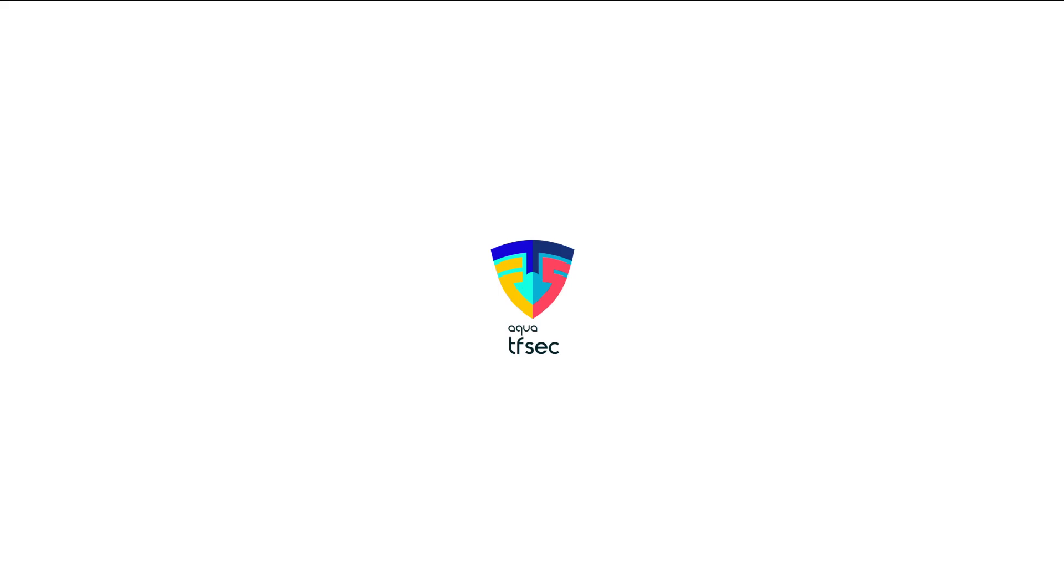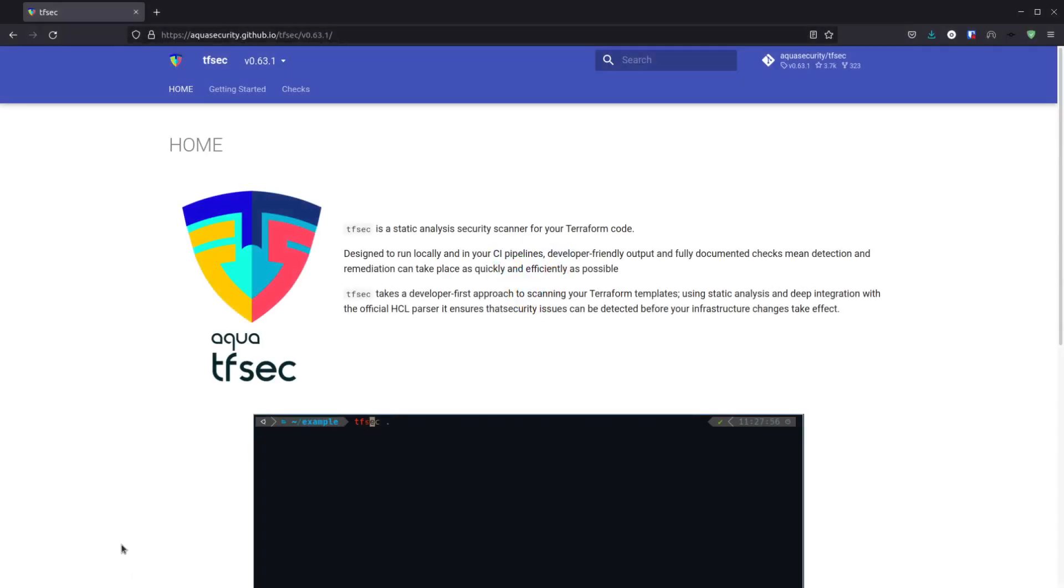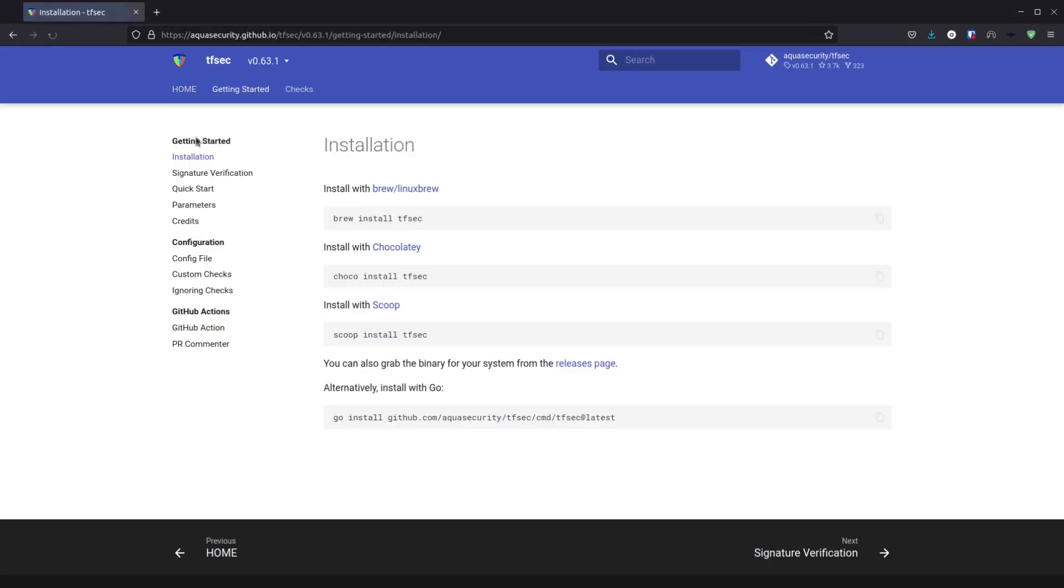I won't go into a lot of details about installing TFSEC itself because that's quite specific to your chosen platform. If you go to the TFSEC documentation, hit getting started and then installation, we've got details on how to install. If you're using brew on Linux or Mac you can do a brew install.